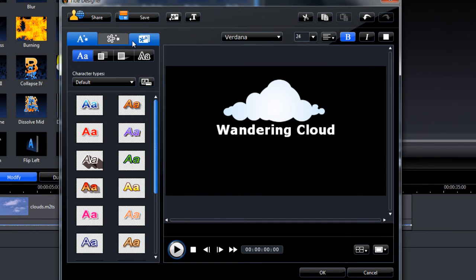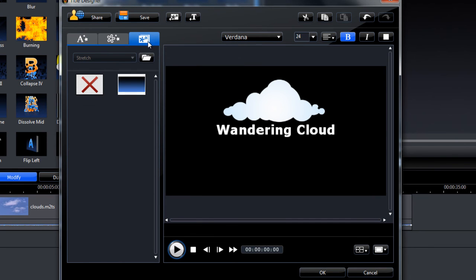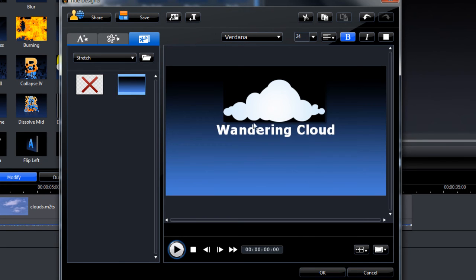We can change the background under this tab here. So I've got one I've imported earlier which I've made in another program. So you can have a background like that.